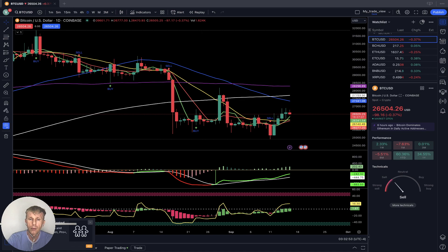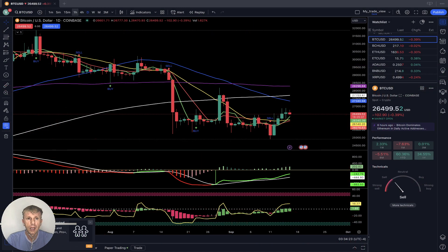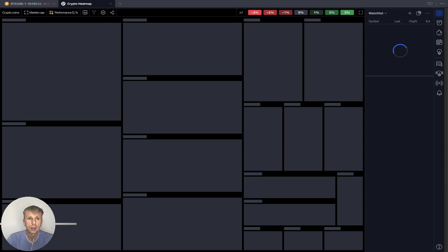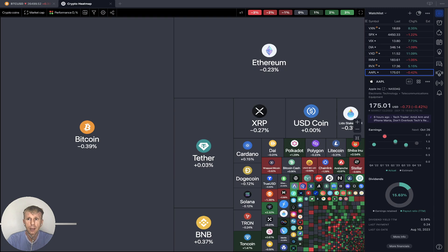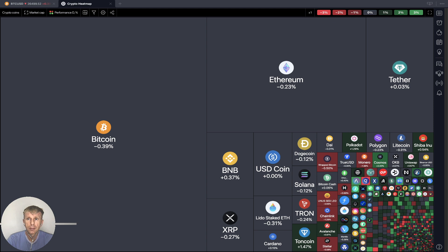Now it's time for the crypto TradingView. Let's start from the crypto heat map and see what's going on. Today is Saturday, September 16th, 2023.